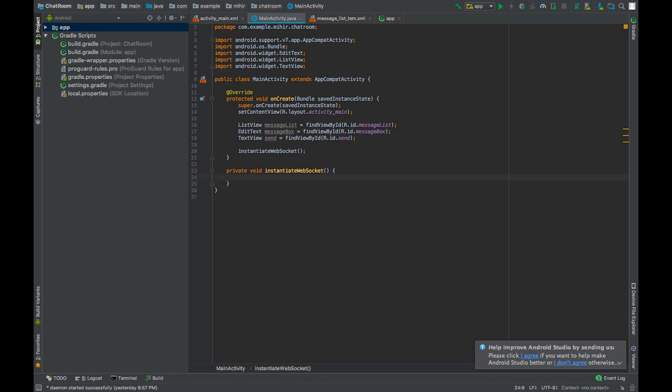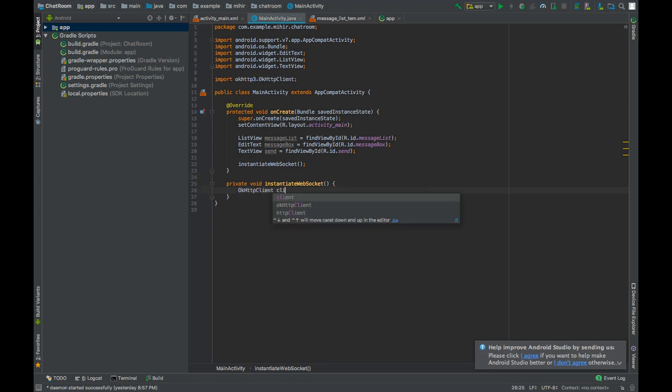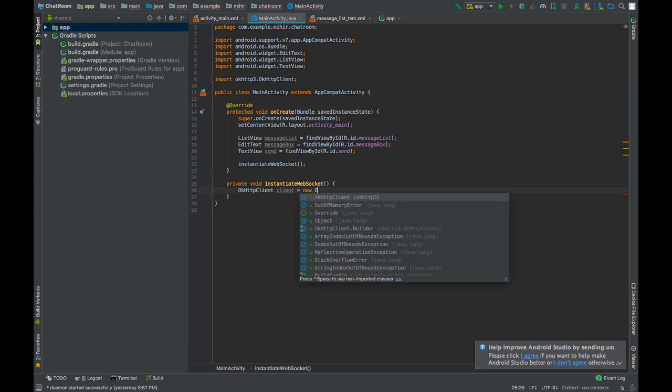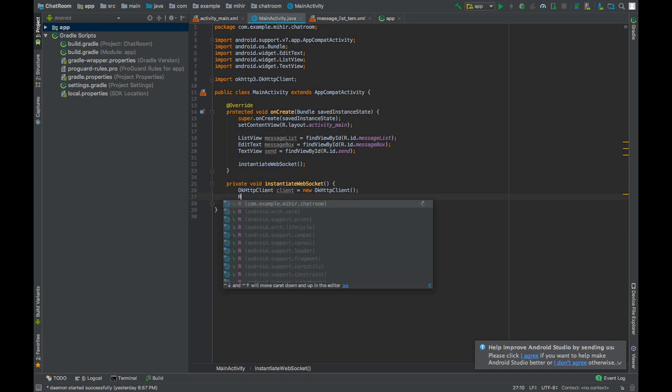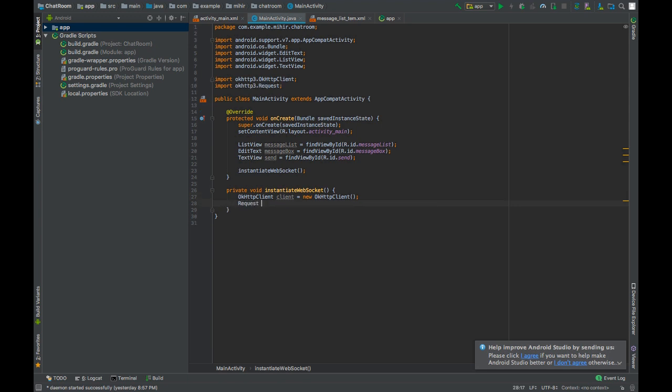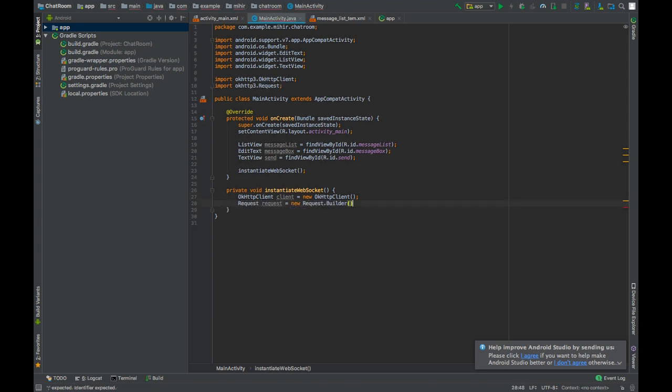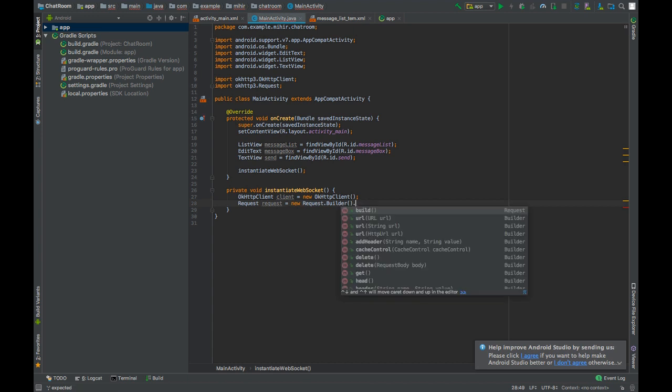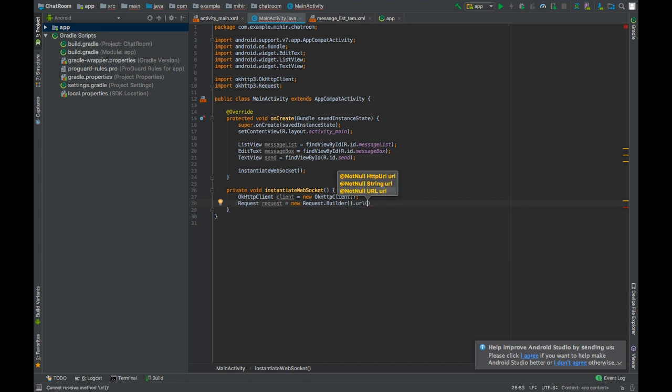The first thing you will need to do is create an OkHTTP client object. After that, build the OkHTTP request. We will pass the required URL when we are done with everything.